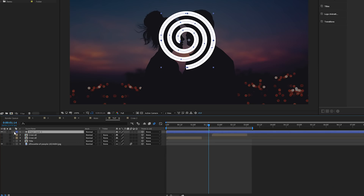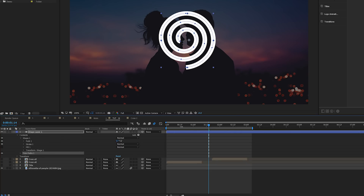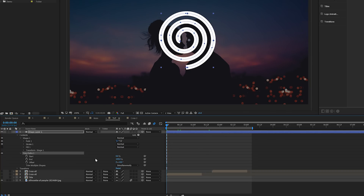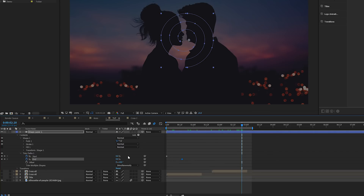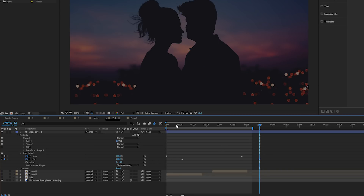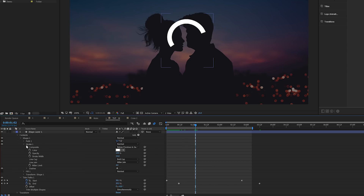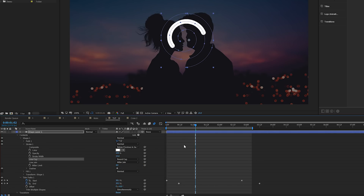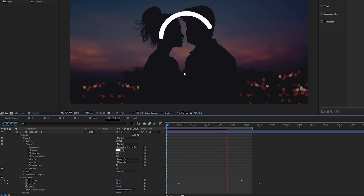Go into Contents, back to Shape One, click Add, and add Trim Paths. Come to the beginning of the timeline, open up Trim Paths, and bring the End down to zero percent. Add a keyframe for Start and End percent. Move the End keyframe forward a little bit, then move forward in time, set the Start to 100 percent, move forward a bit more, and set the End to 100 percent. Also open Stroke One and set the Butt Cap to a Round Cap so the edges are rounded.